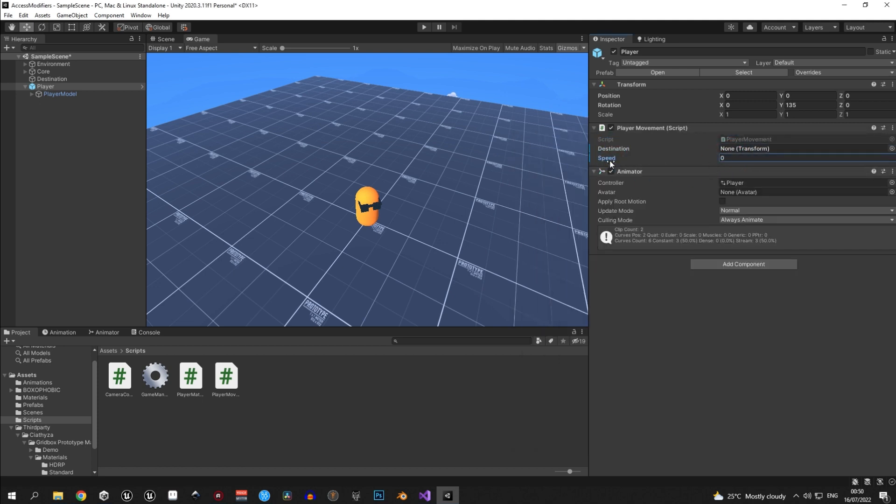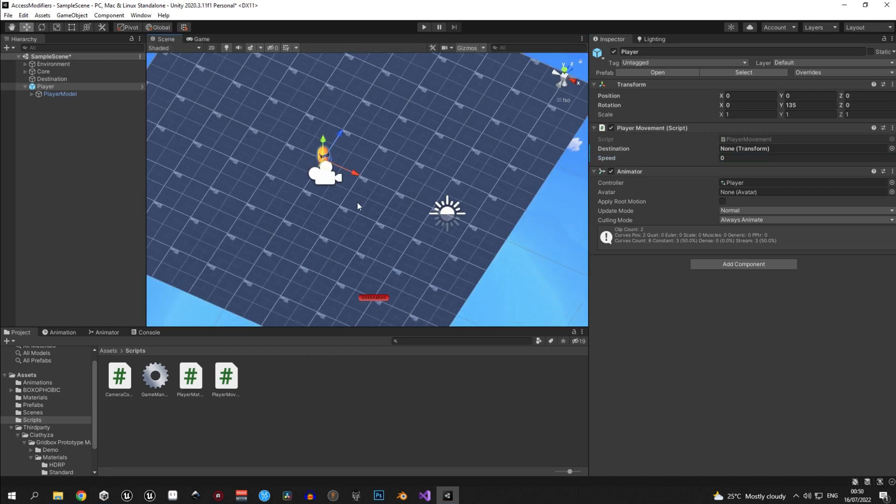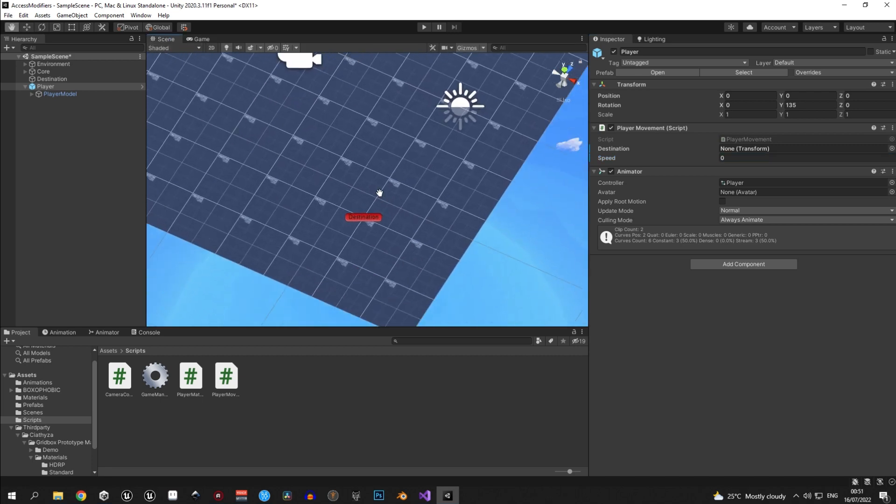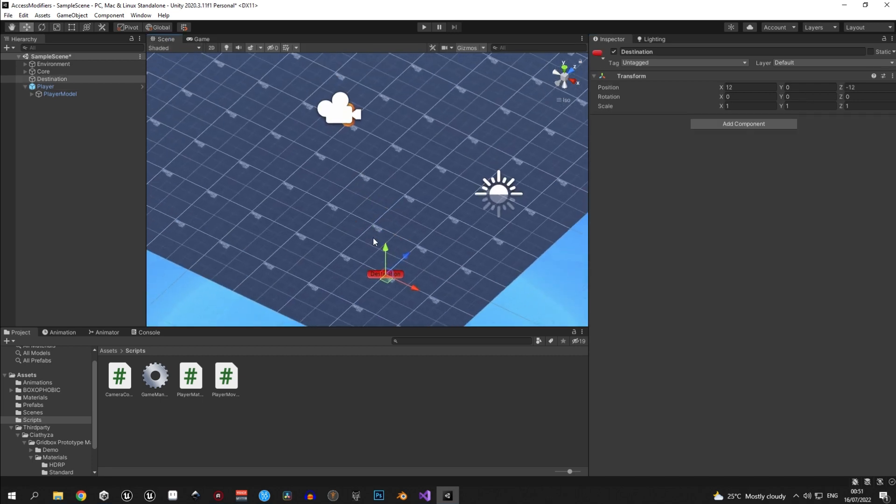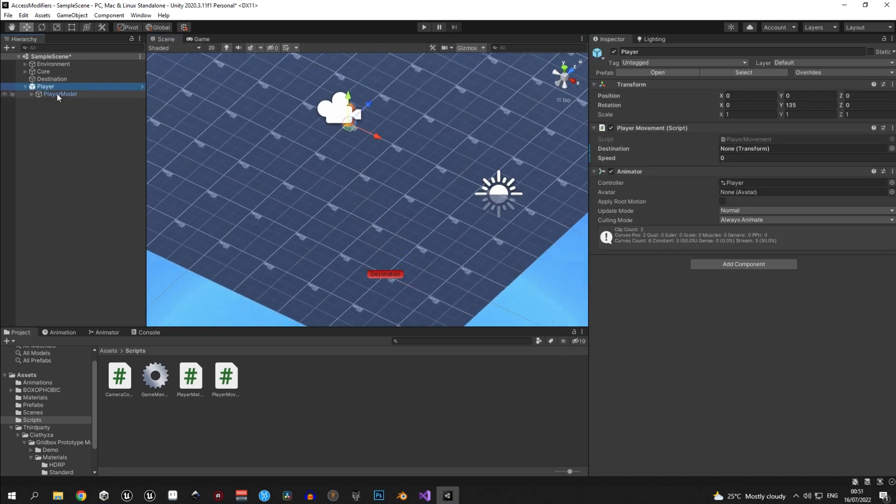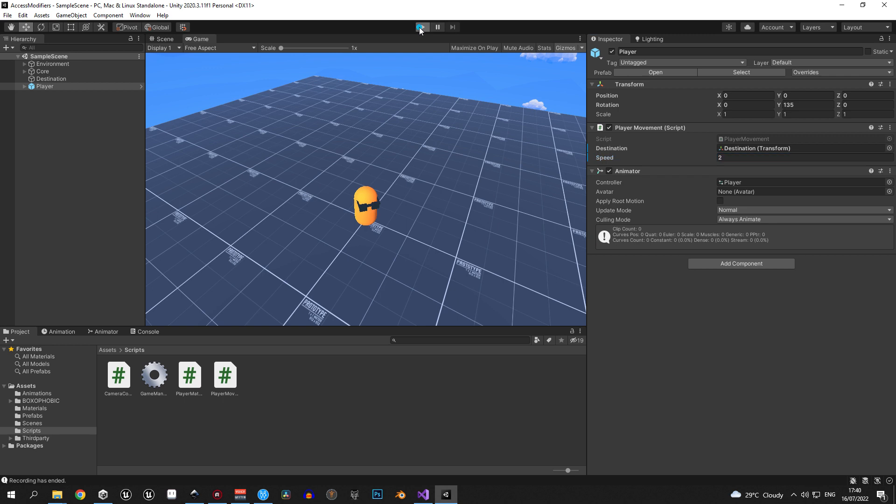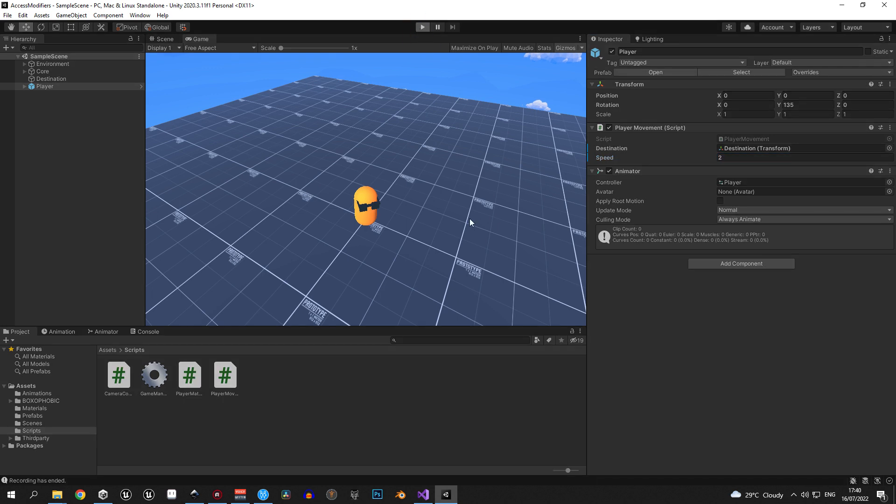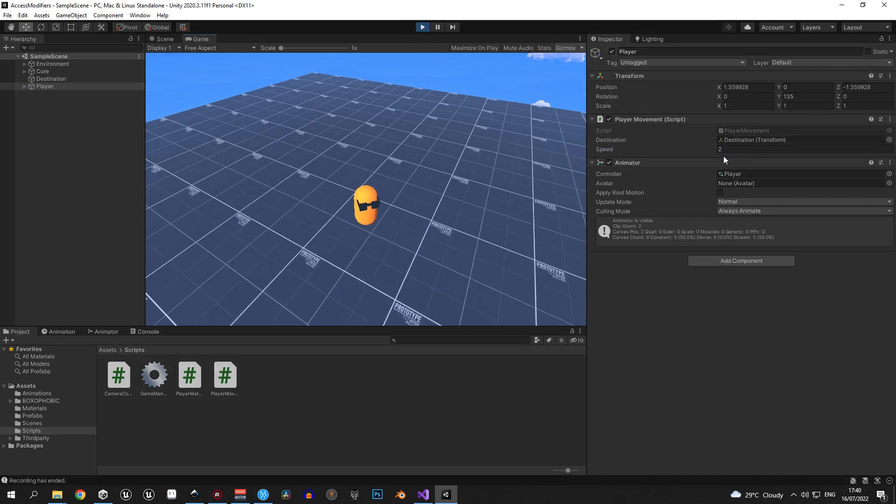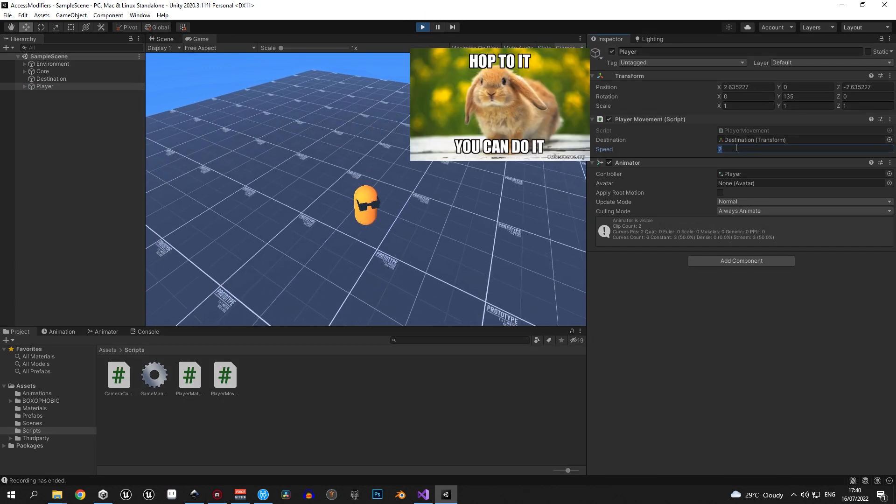So this is the first trait of public variables in Unity. Now let's quickly assign all the variables and take a look at our example project. When I press play, the player will proudly start hopping towards its destination.